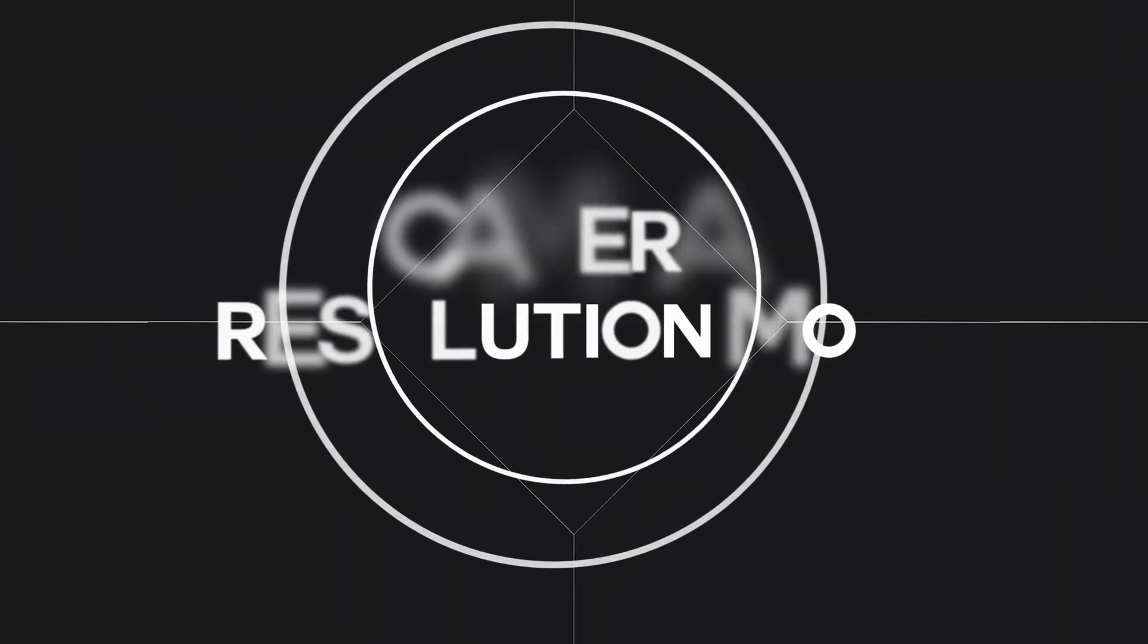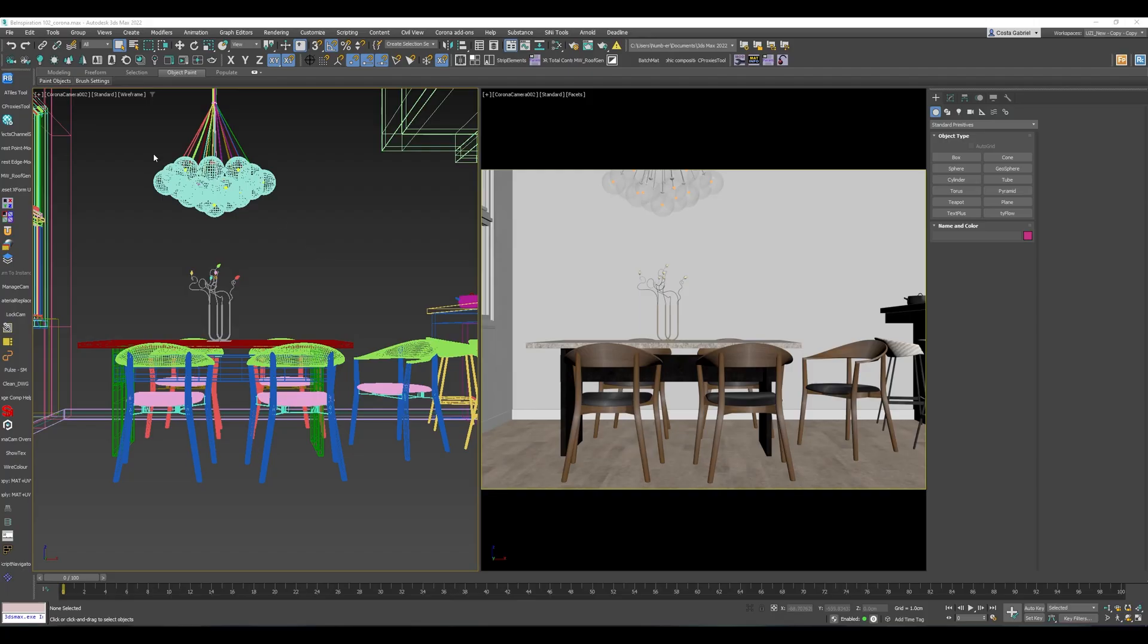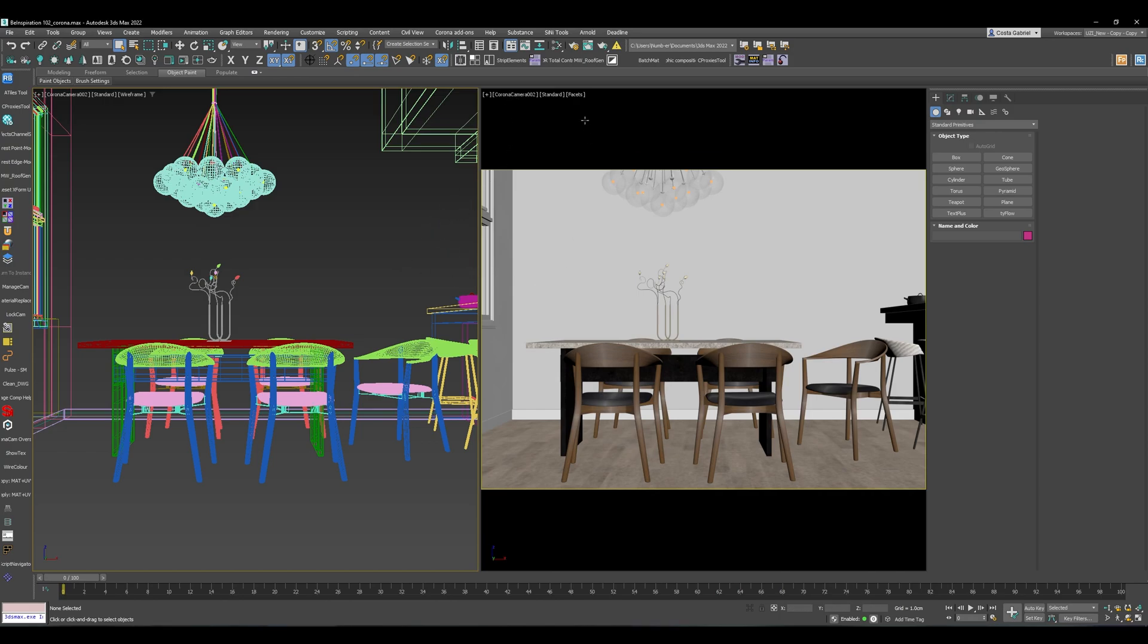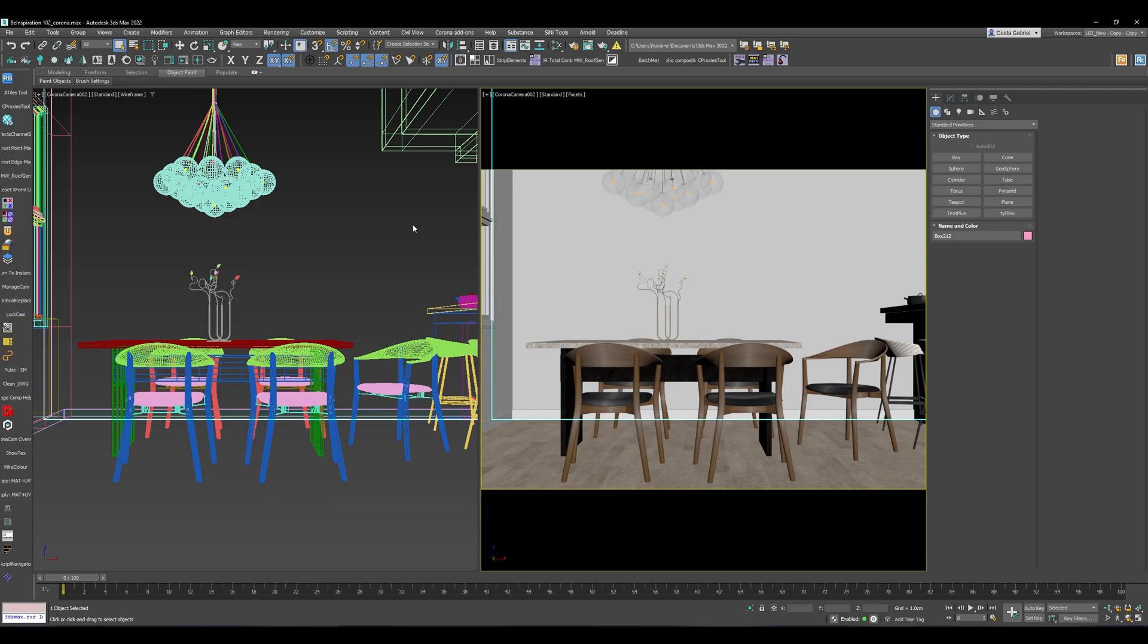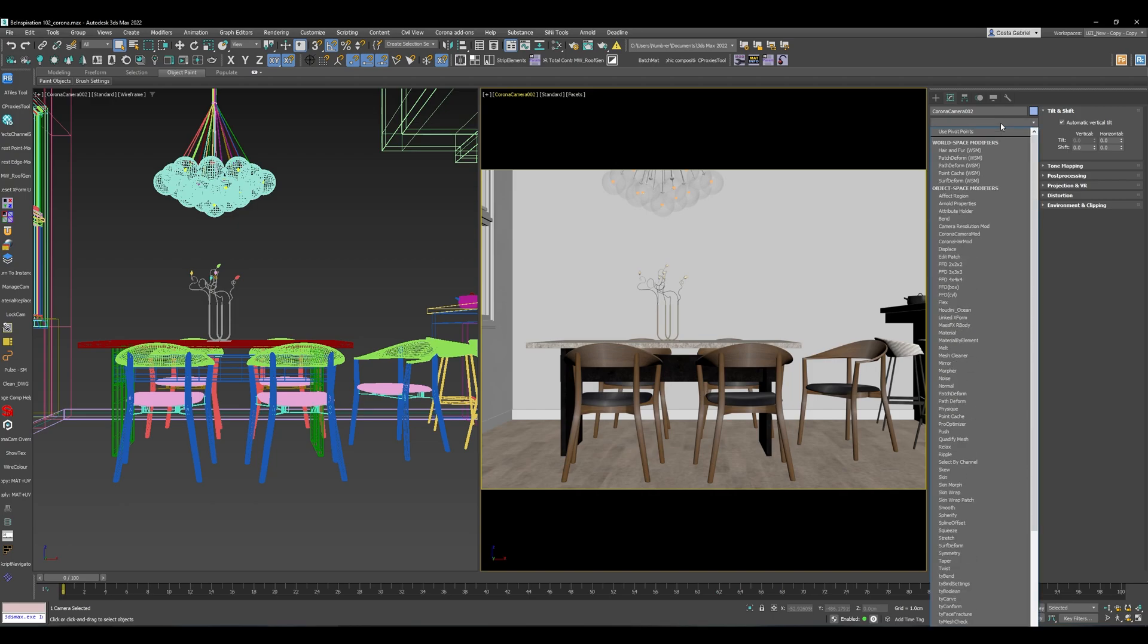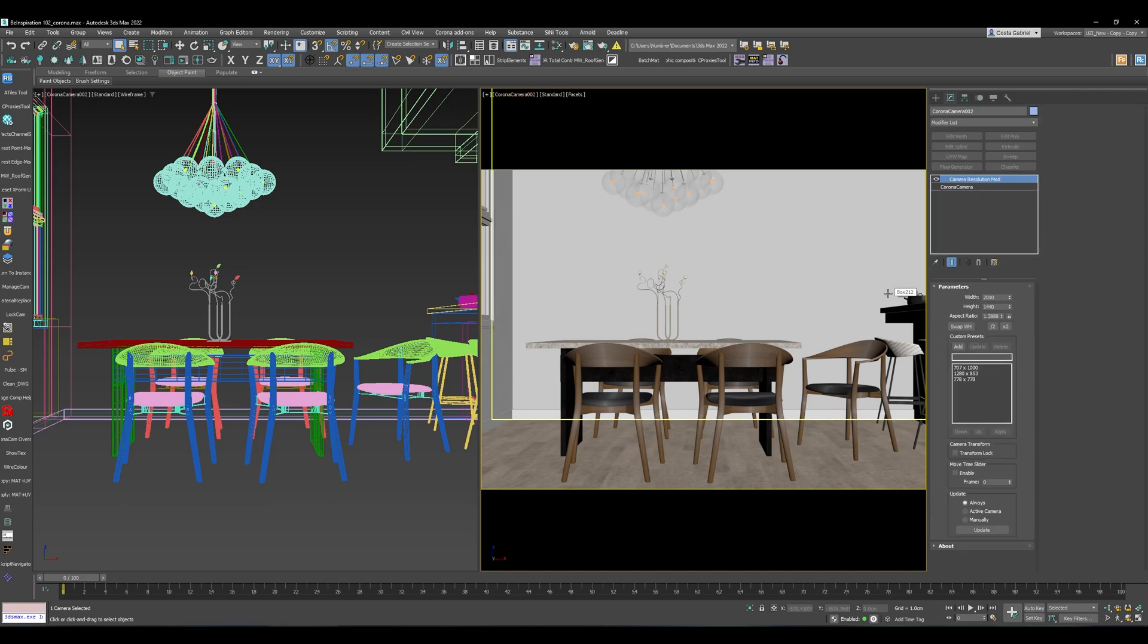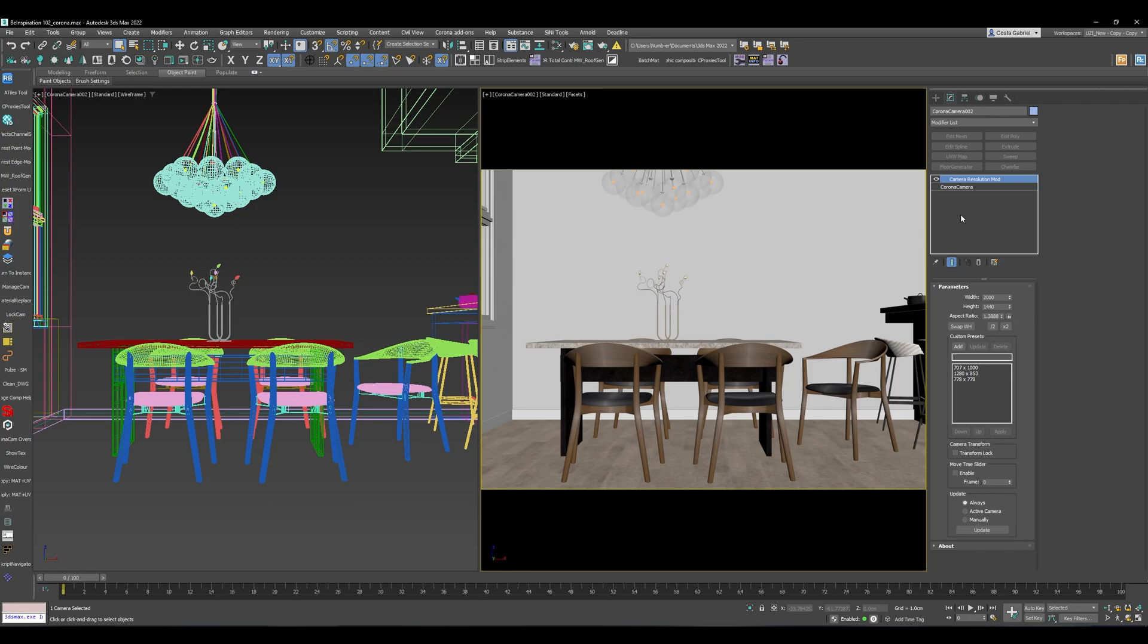The first script we're looking at is called Camera Resolution Mod. What this will help you do is basically, if you have set up your cameras in your scene and they are at different output resolutions, you can select the camera and apply the Camera Resolution Mod as a modifier. Once you've applied that, you'll see this window pop up. There are two versions for this script: one is a light version, the other one is a paid version. With the paid version you can save your own presets, but you can also use the light version which doesn't come with the preset but it works just as normal.